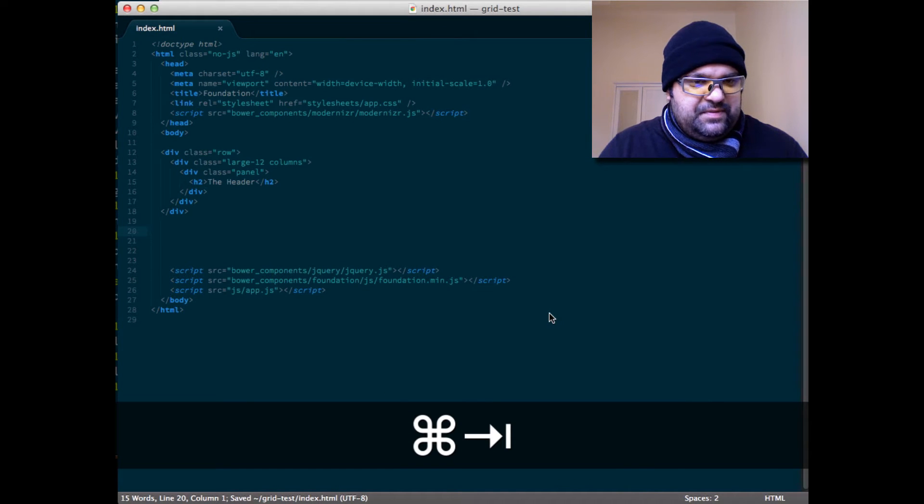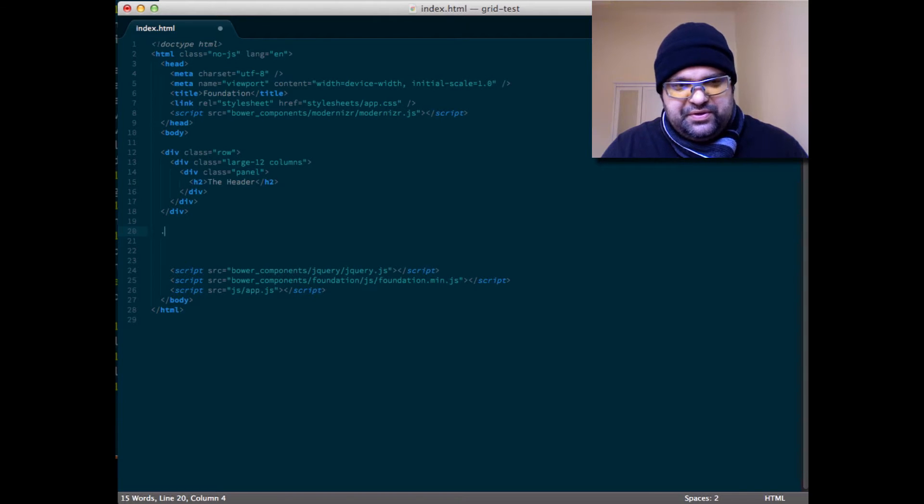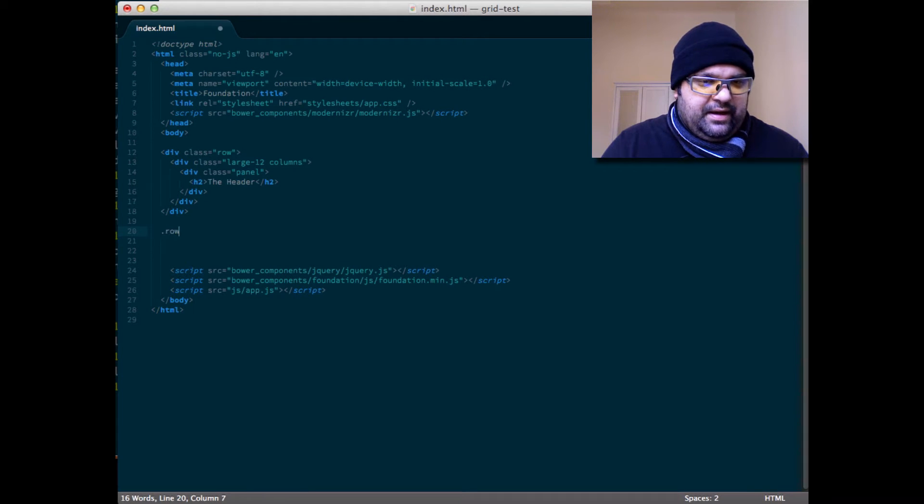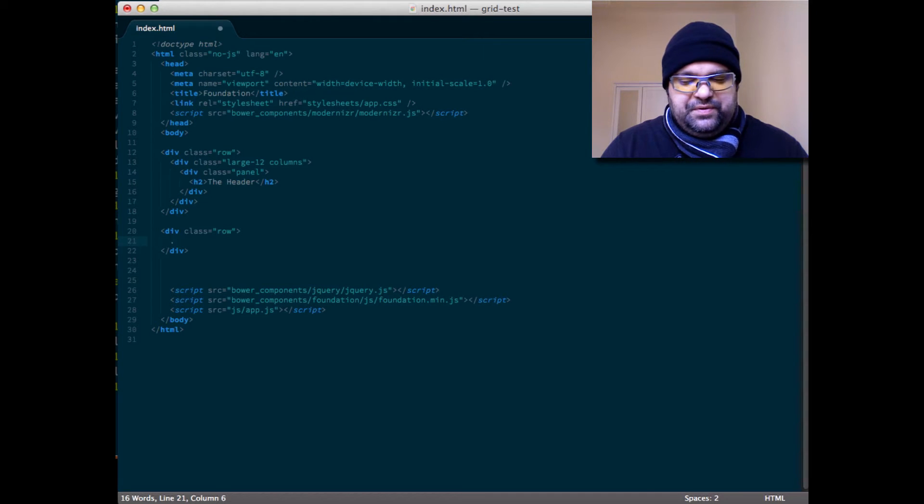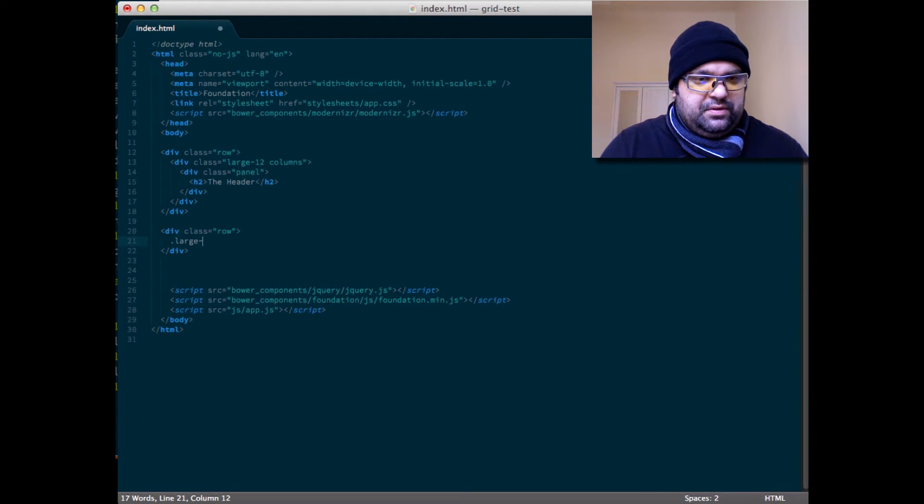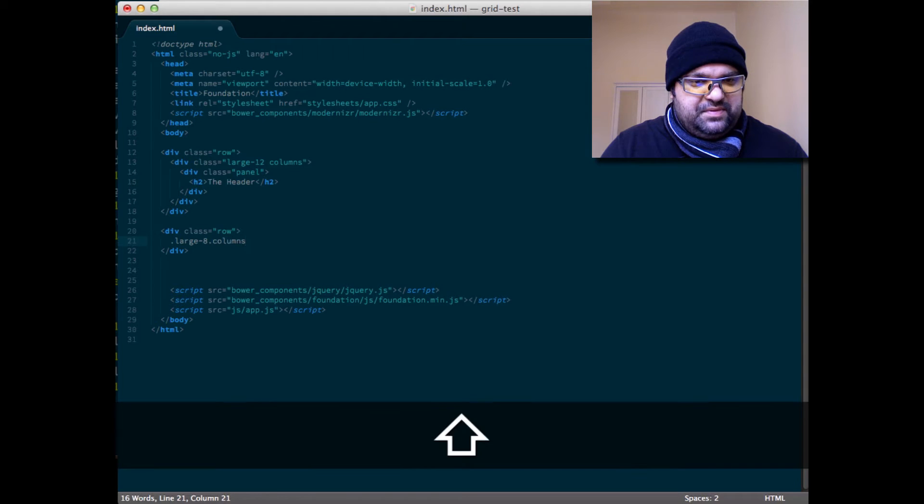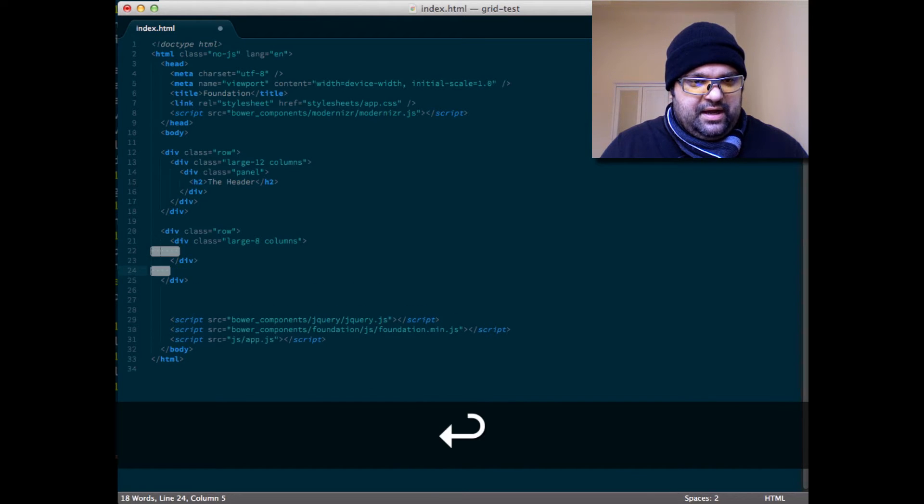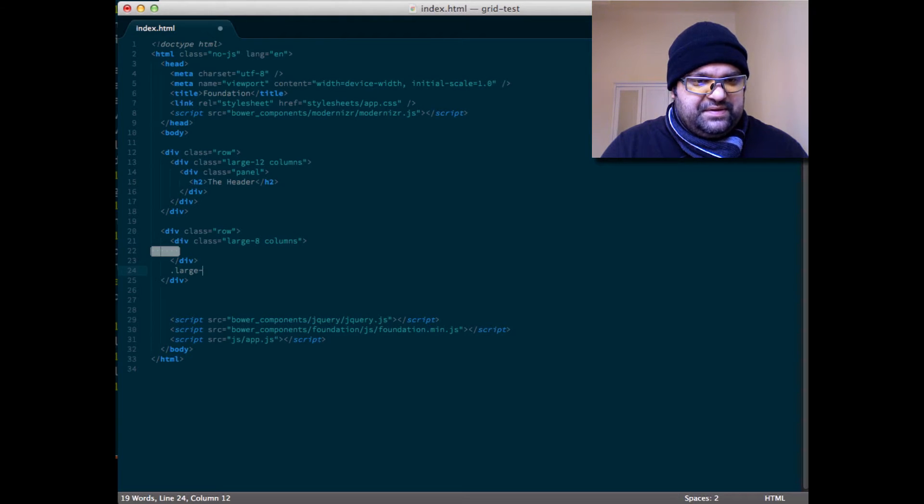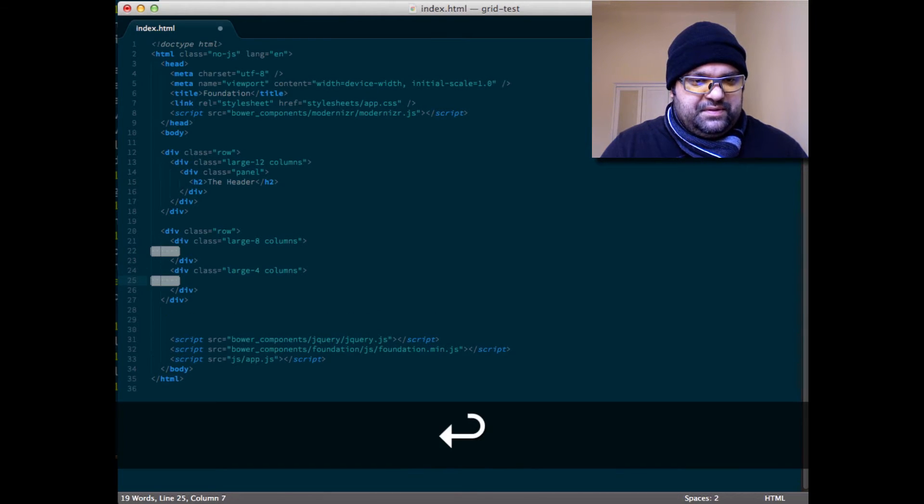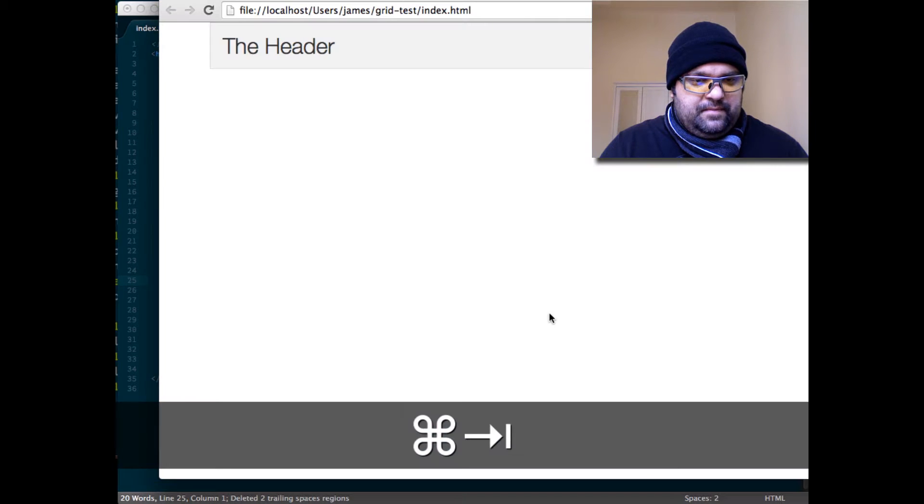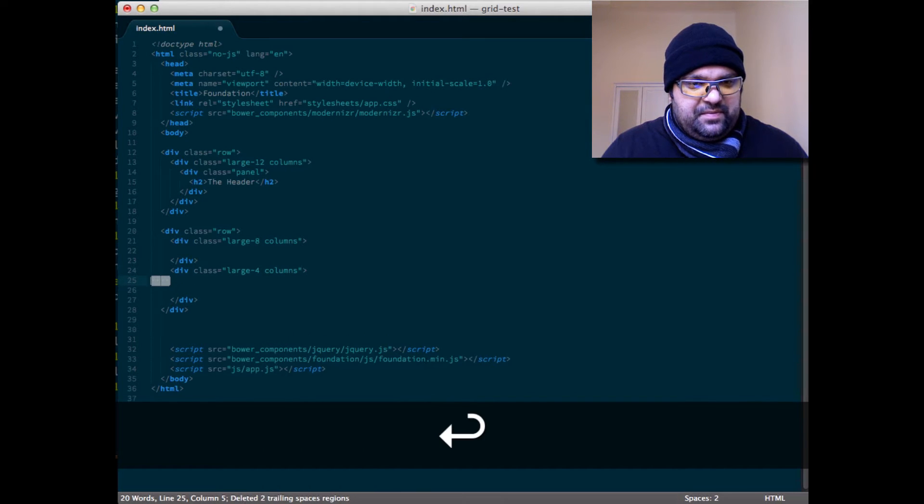I'm going to keep the same header but let's create like a two-thirds split. I'm going to do the larger part on the left, so I'm going to do large eight columns here, and I'm going to create a sidebar that is going to be large four columns. And of course you can't see this right, because you need a panel.